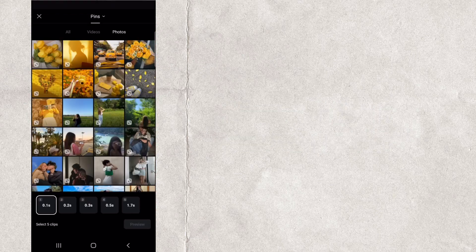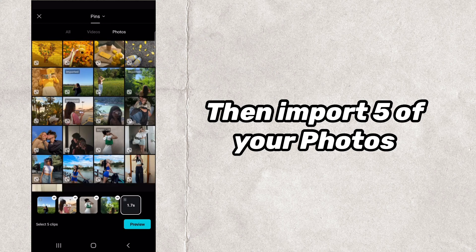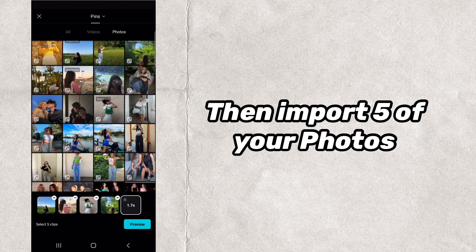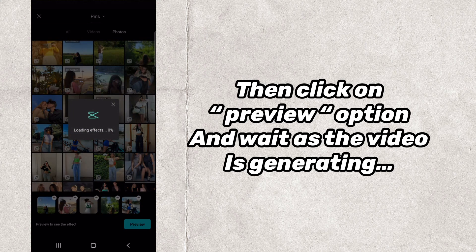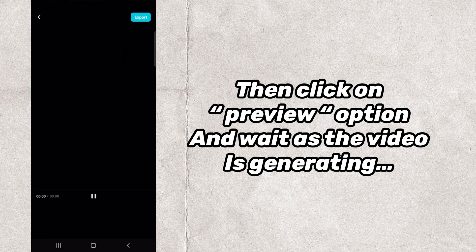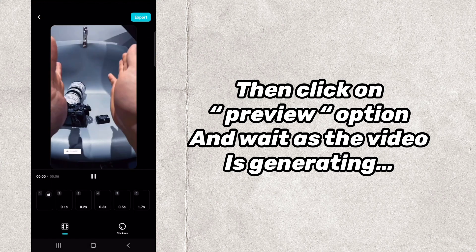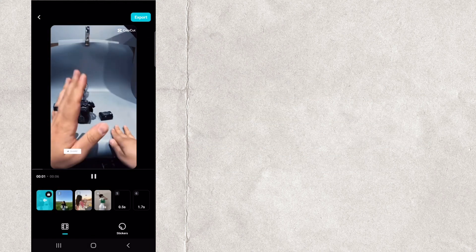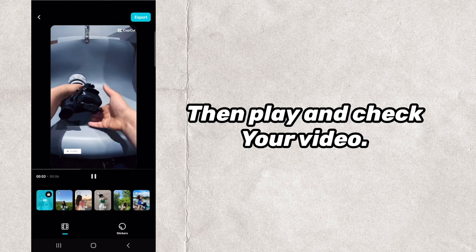Then import 5 of your photos. Then click on the Preview option and wait as the video is generating. Then play and check your video.